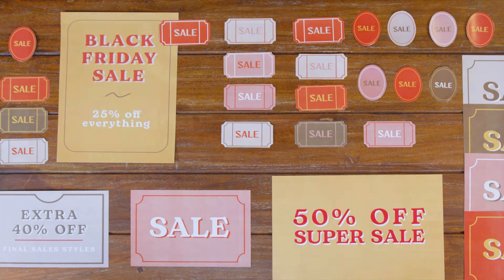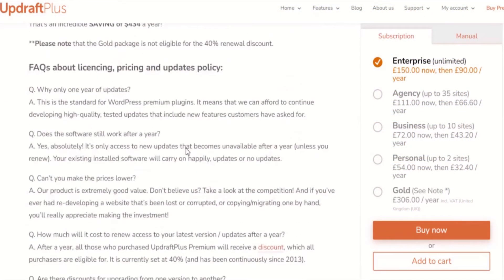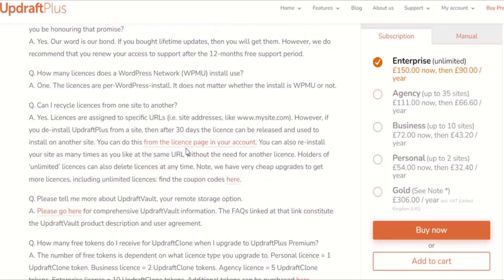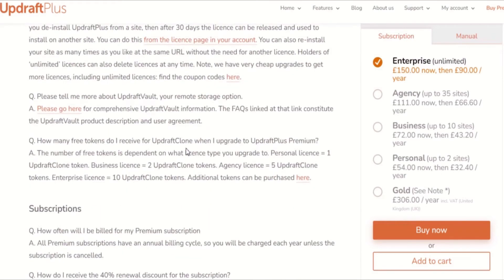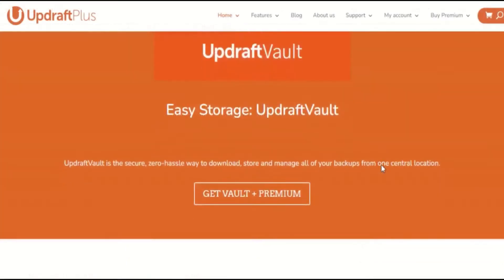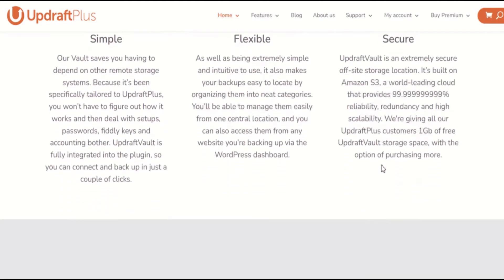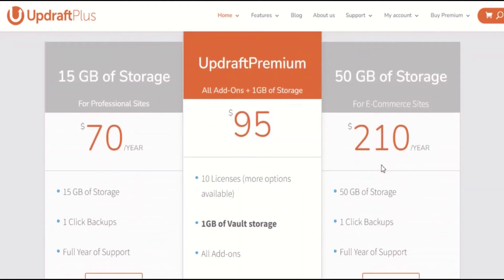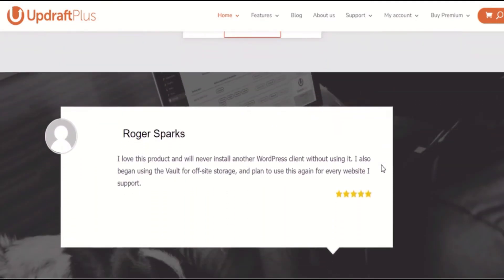UpdraftPlus Premium is available in 5 different packages via an annual subscription. After the first year, you can even get an automatic renewal that gives you 40% off. UpdraftPlus Premium also comes with a built-in storage option for your backups that gives you free storage tailored specifically for the UpdraftPlus platform, saving you the headache of setting up and calibrating third-party storage systems like Google Drive.